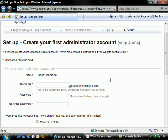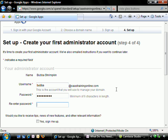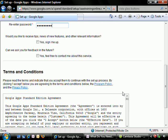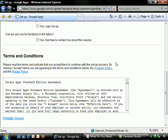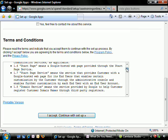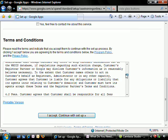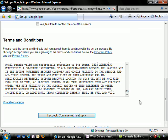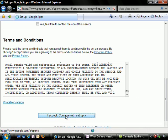Now we're ready to create our first administrator account. I'm going to put in here Bubba at sastrainingonline.com. He will be our administration account. And then we're going to put in a password, and then we'll put in the password again. Do we want to receive tips, news features, et cetera? I think for right now we're going to skip that. And we're going to skip the asking for feedback about the service as well. It's always a good idea to read through the terms and conditions. We will simply agree with that and continue with our setup.